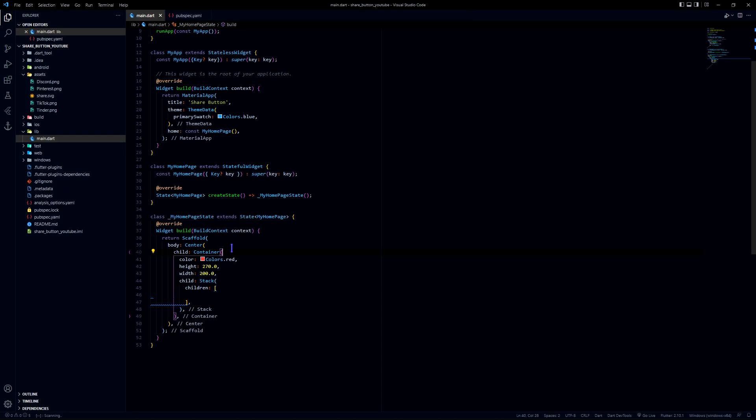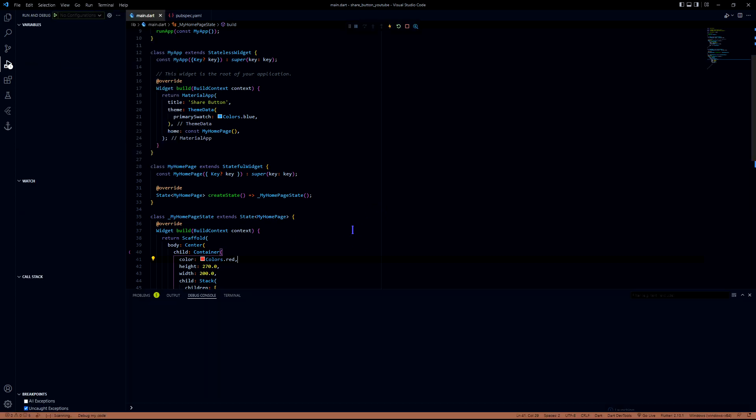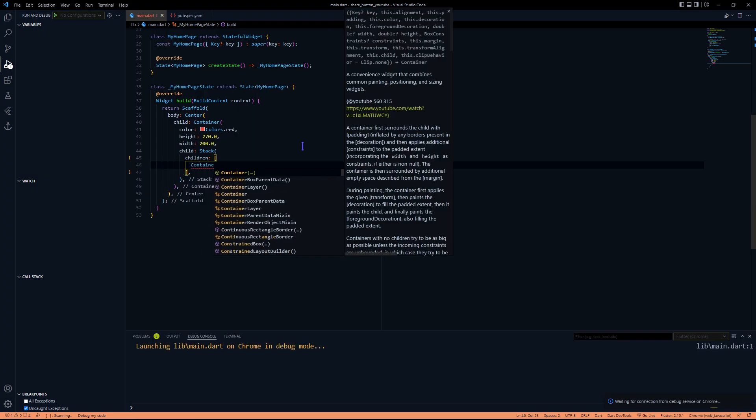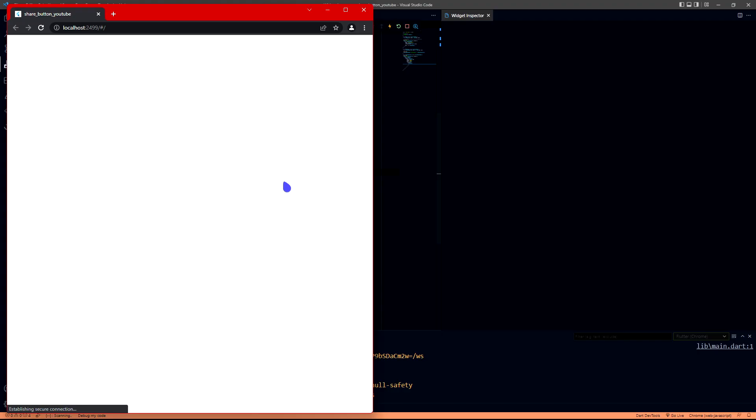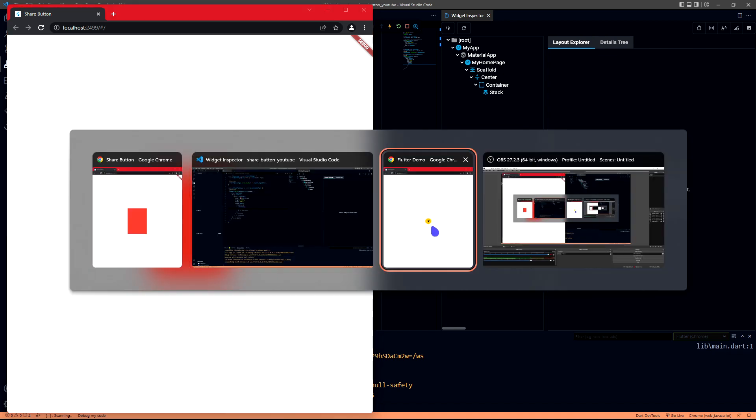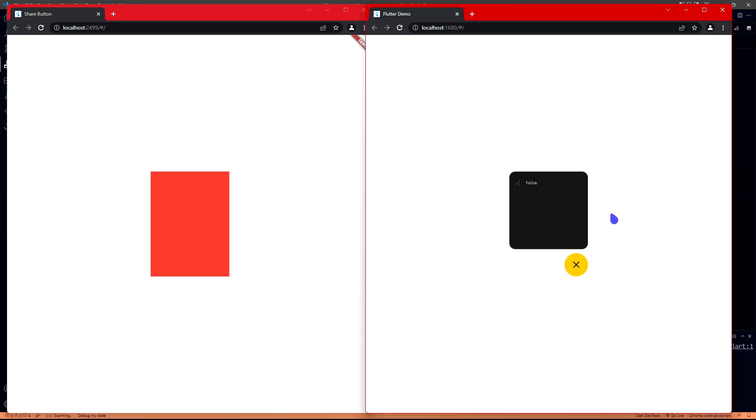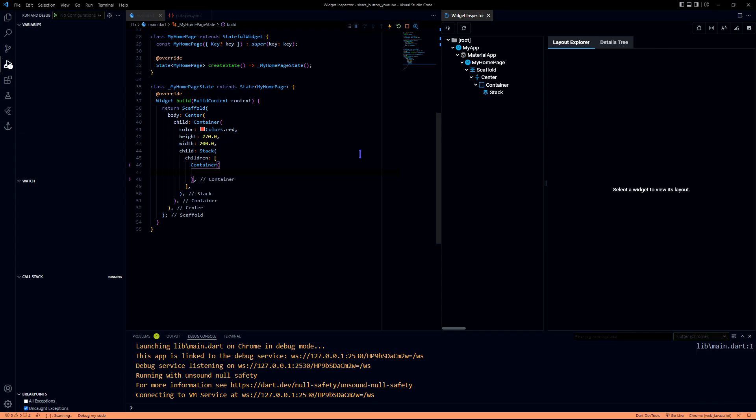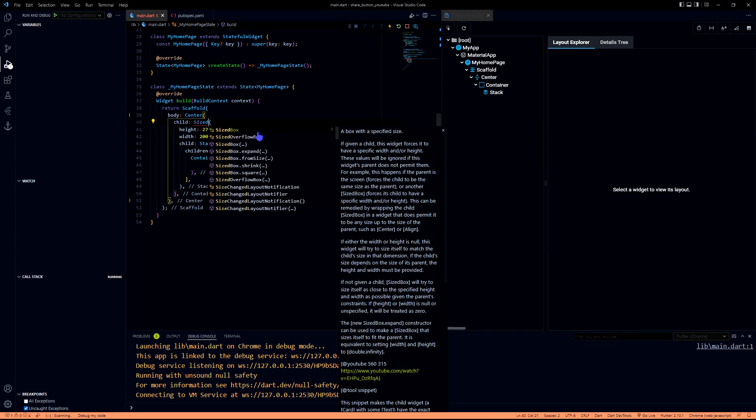I have wrapped it in a container and I have given a red color to the container. Let's run this and see what happens. Here we have the output. This will be our main container, the main space where our widgets prevail. If you see, everything is contained within this container. Let's remove this and change it to sized box.